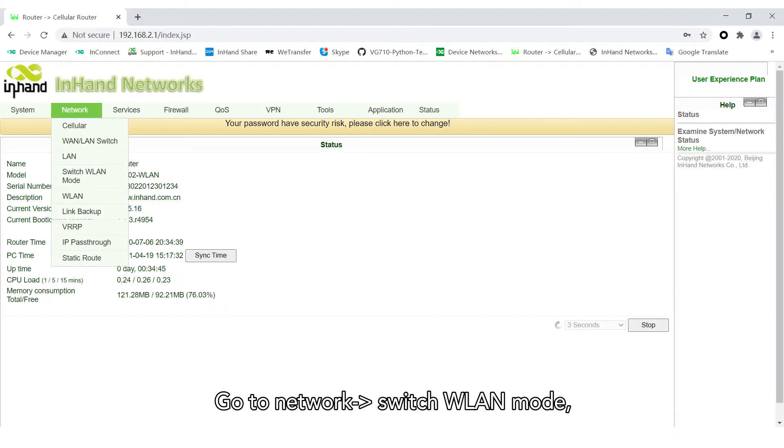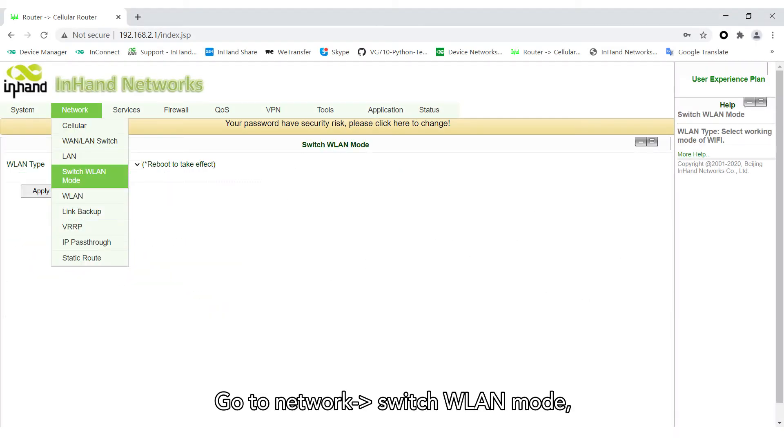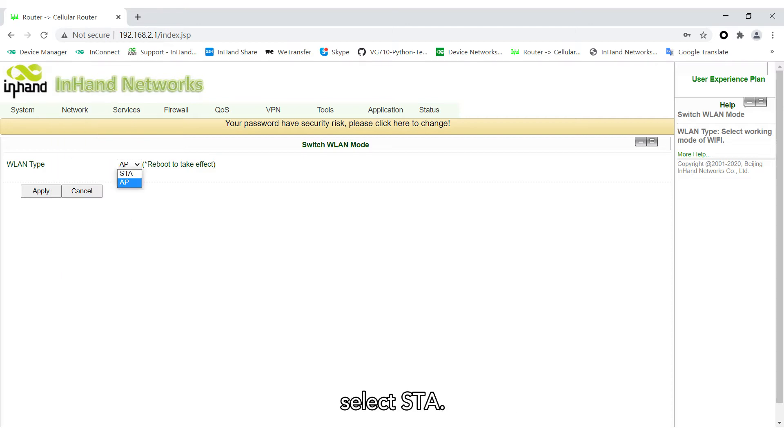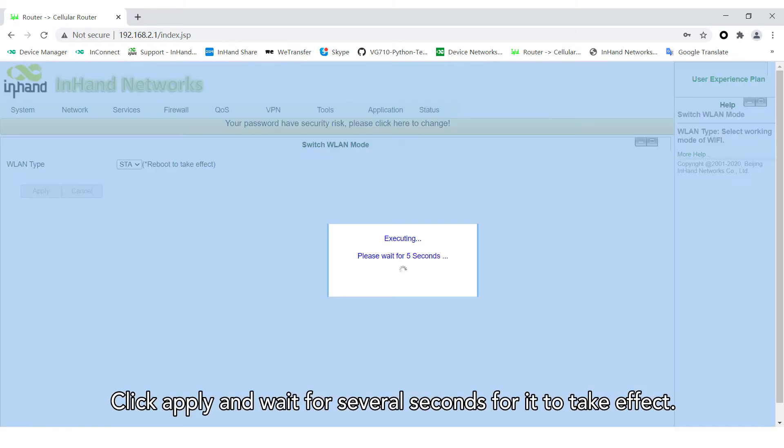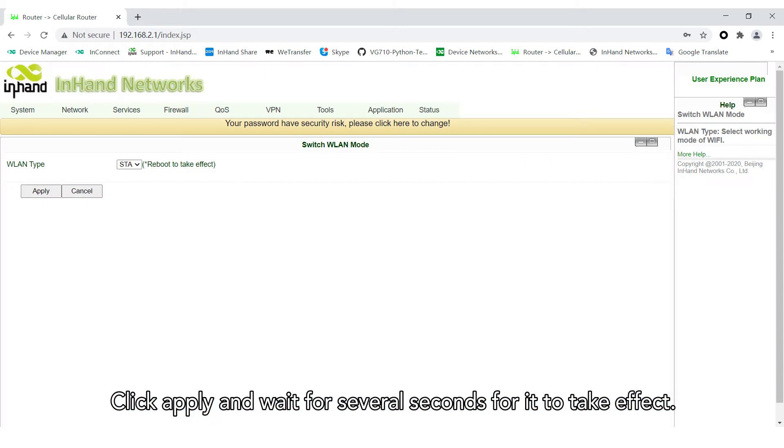Go to Network. Switch WLAN mode. Select STA. Click Apply and wait for several seconds for it to take effect.